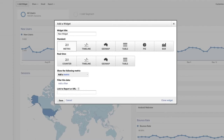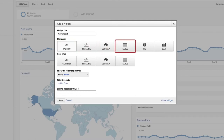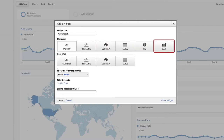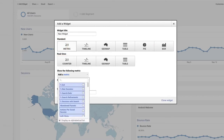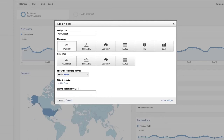You can choose to view the data as a number, a timeline, a map, a table, a pie chart, or a bar graph. You can select some of these visualizations for standard or real-time metrics. Use the Add a Metric pull-down menu to search and add the particular metric you want to include. You can even add filters to the report widget, similar to the way we set filters at the view level earlier.